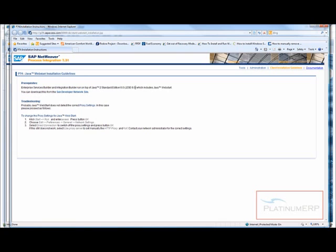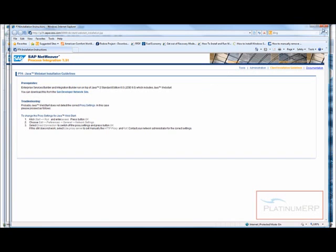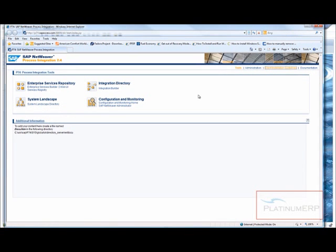It tells you what it's looking for. You need J2SE 6.0, which you can download there. To change the proxy settings for Java, if you're using a proxy you can do that. Normally the install just works, so I'll go ahead and close this screen.